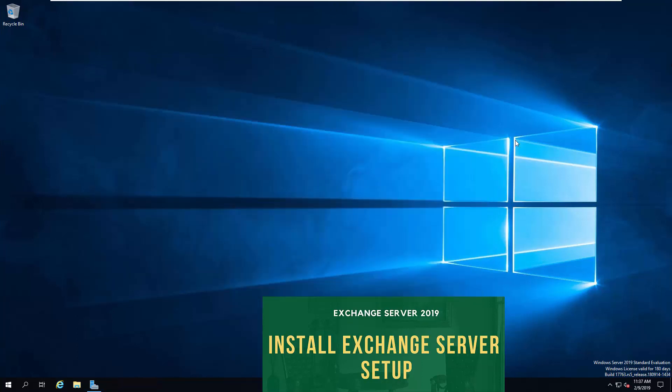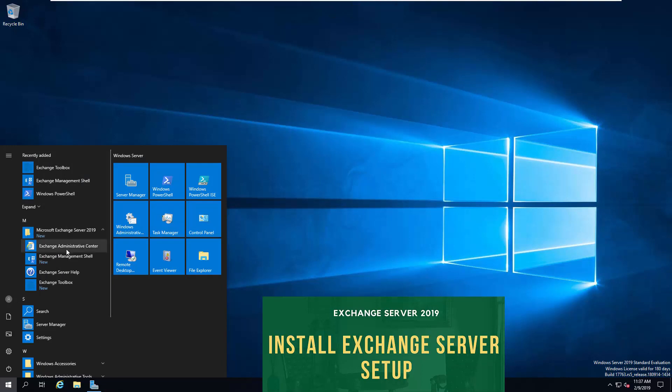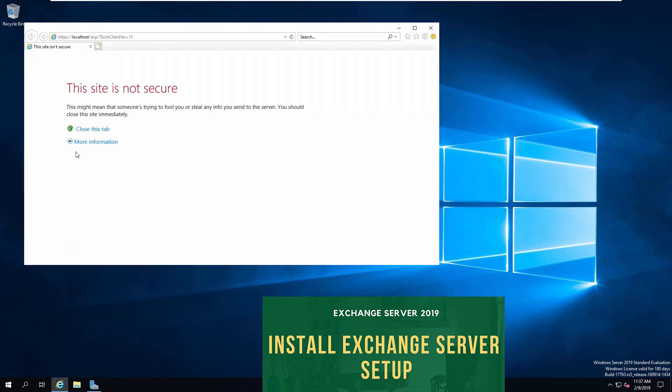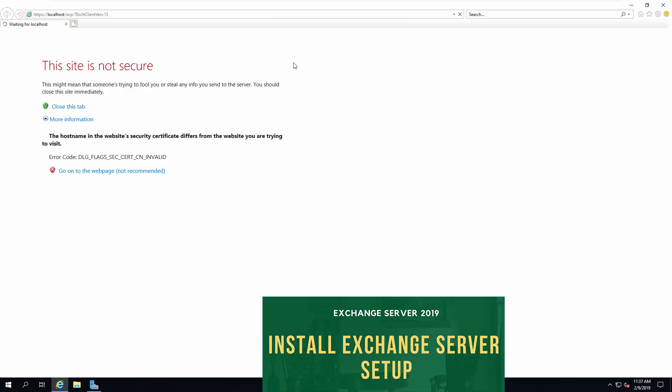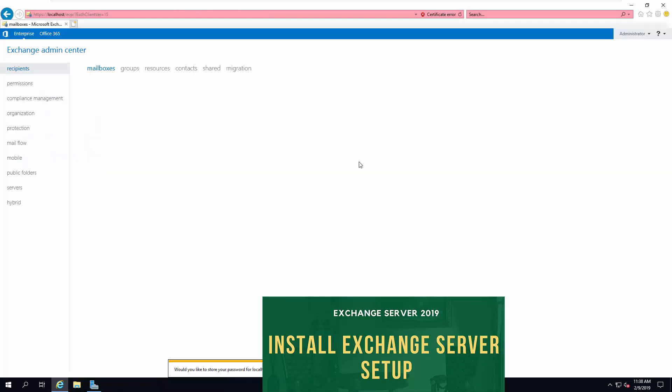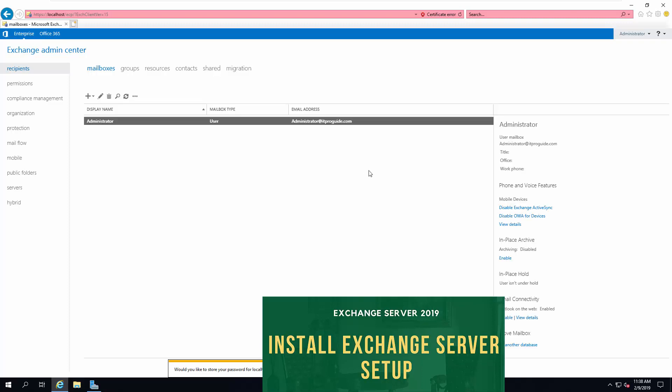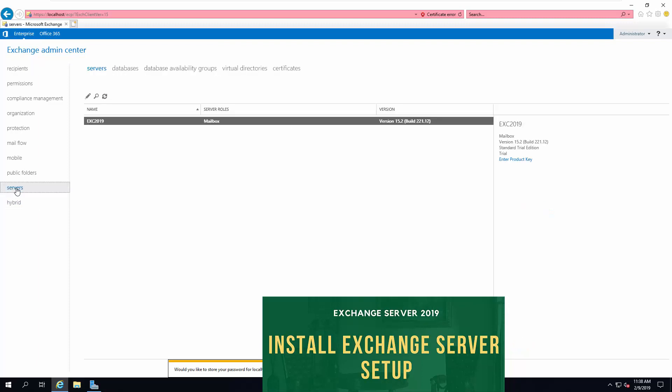Now the installation of Exchange has completed. Let us open Exchange Administration Console. You can see Exchange Administrative Center. As there is no SSL certificate, for the first time it will show you a warning. Enter the Administrative Credentials domain slash administrator, then the password. Now the installation of Exchange has completed. Now you can send email between the users in this Exchange Server.